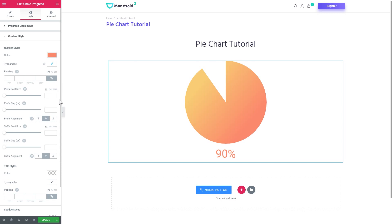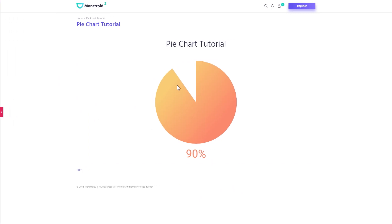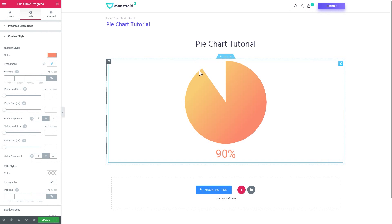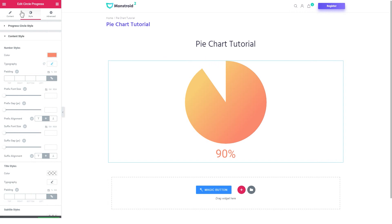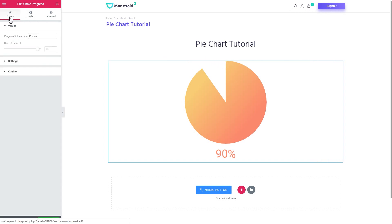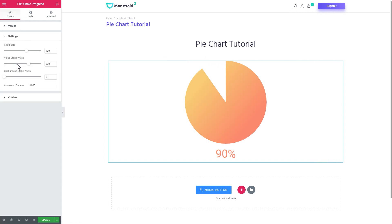Here we go, now we have the pie chart. If you want to have a background set in here you can go to the content tab back and go to the settings tab. And here in the background stroke width set just the same value that you did in the value stroke width. Like it will be 200.